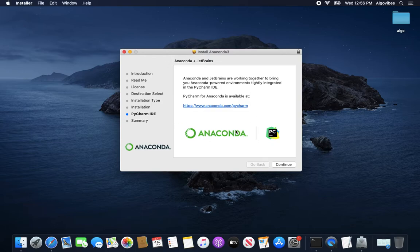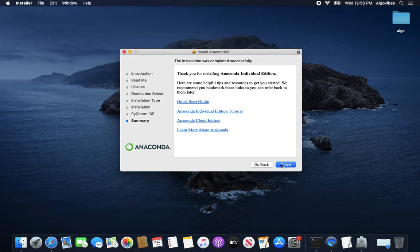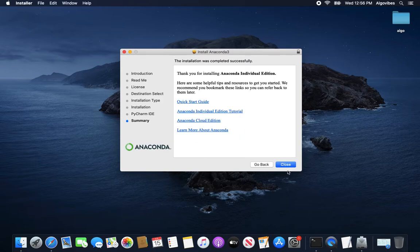After you are seeing this screen here, Anaconda and JetBrains, you have successfully installed Anaconda. So we are continuing here and closing this window.